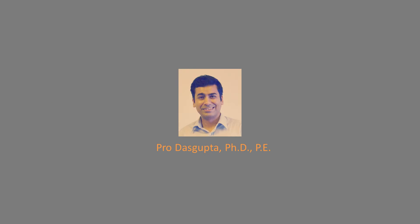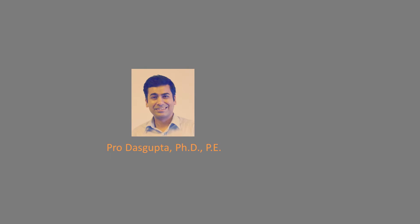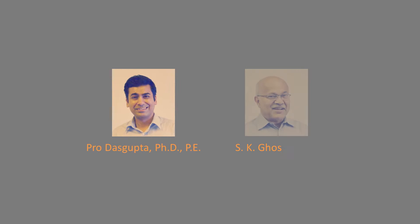My name is Pro Dasgupta, and I would like to introduce our new publication that I co-authored with Dr. S.K. Ghosh.